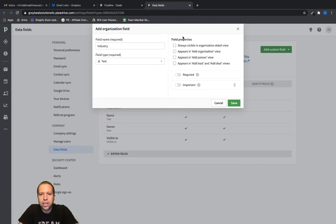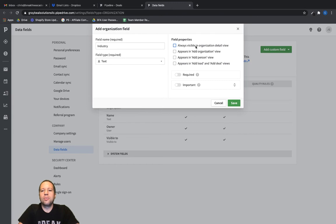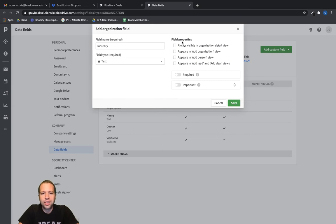And then you can change these options here for field properties, whether or not you want it to be always visible in an organization detail field, add organization field, and so forth. For the purpose of this video, I'm just going to leave these as the default of being unchecked and then just click on save.